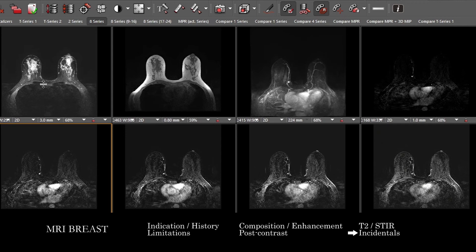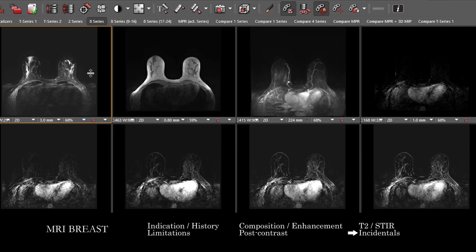Breast MRI with and without contrast may be performed in patients who already have implants. In those circumstances, you may additionally assess the implant for any concern for rupture — whether intracapsular or extracapsular. There are specific implant-dedicated sequences for silicone, like a water suppressor sequence. If those aren't available, look at the T2 to get a sense. Consider what type of implant it is — saline or silicone, single or double lumen, where it's positioned relative to the pec muscle — and look for fluid around the implant or any concern for other complications.